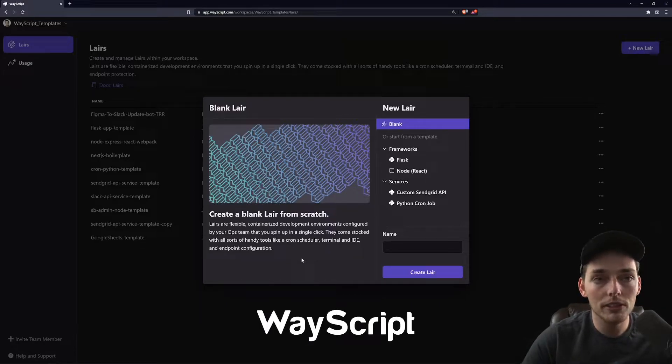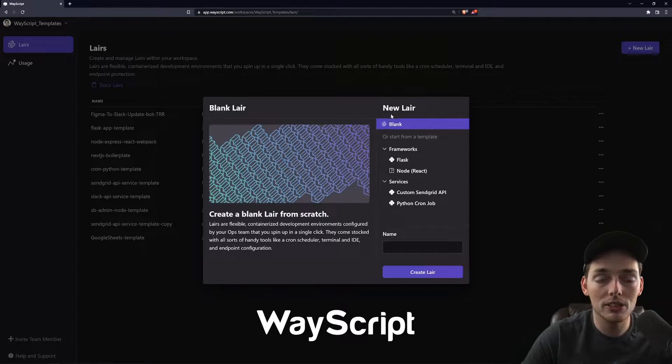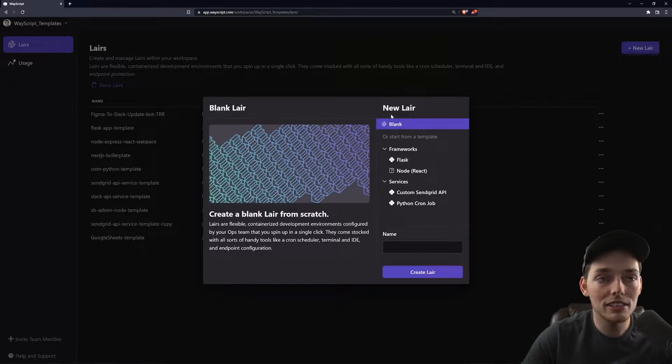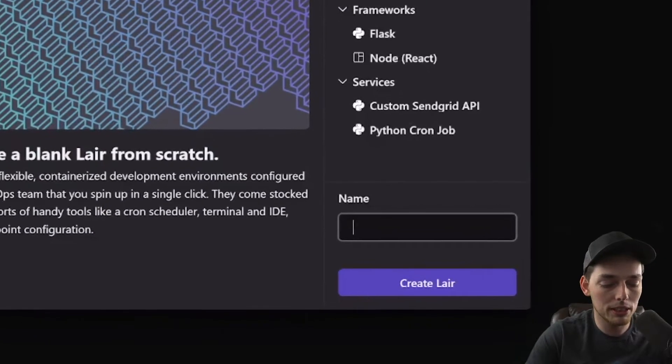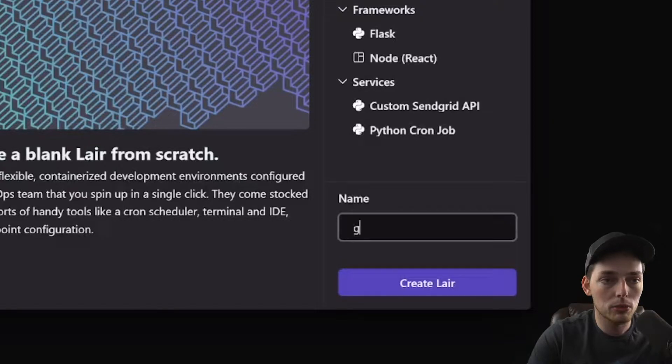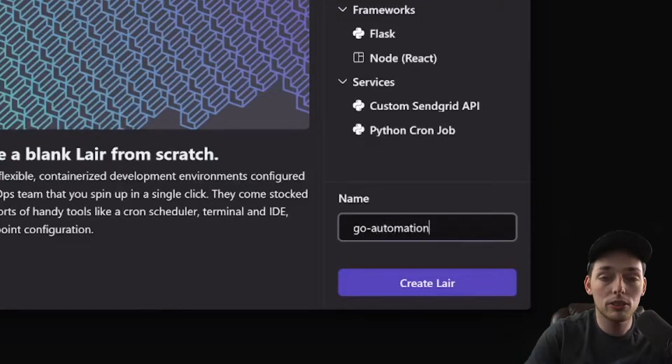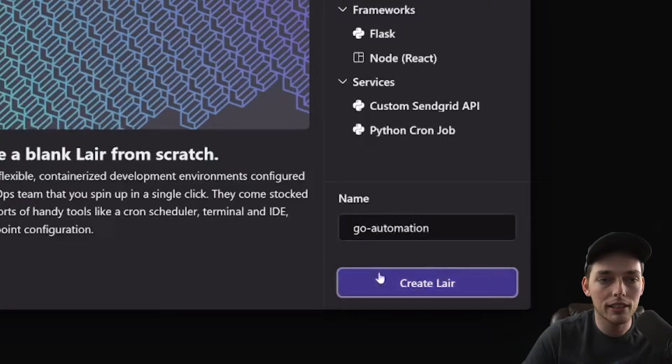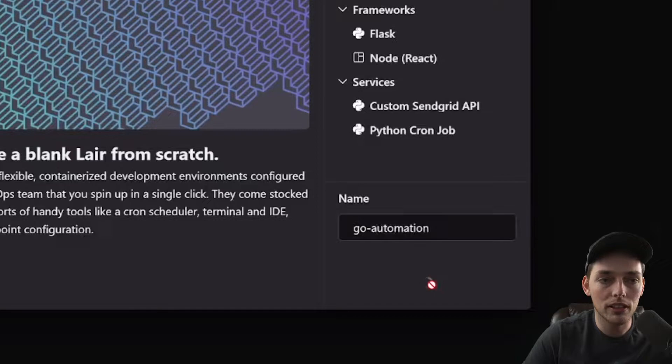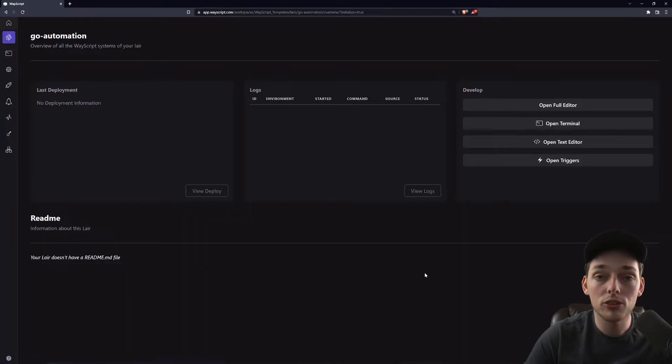What we'll first do is create something inside of WayScript called a layer. This is just an environment we can build our script into. We'll call it Go automation - you can name yours whatever you'd like - and then click on create layer. This will put us inside that environment.